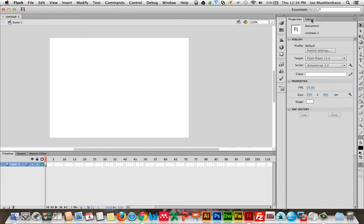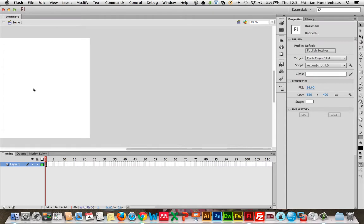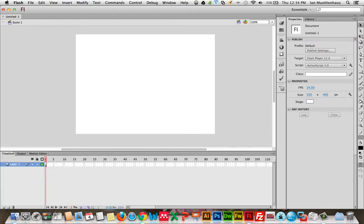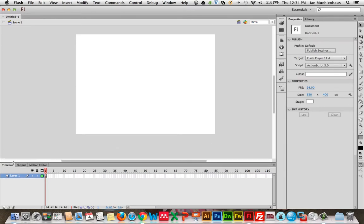On the bottom you have what's called a timeline, a motion editor, an output thing, etc. Most important down here is the timeline. Now, to give you a little summary of Flash, you can think of it as Illustrator, Adobe Illustrator, with a timeline.